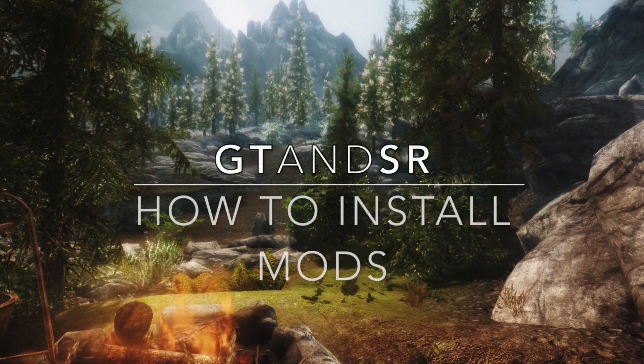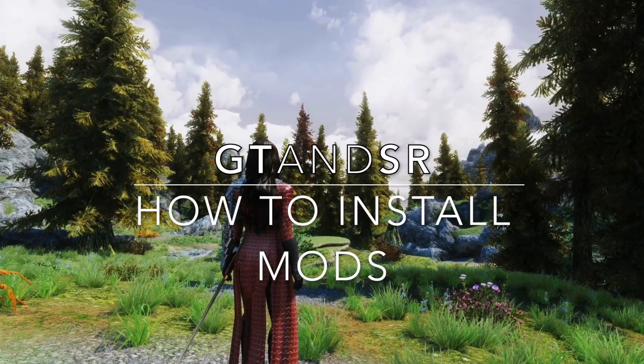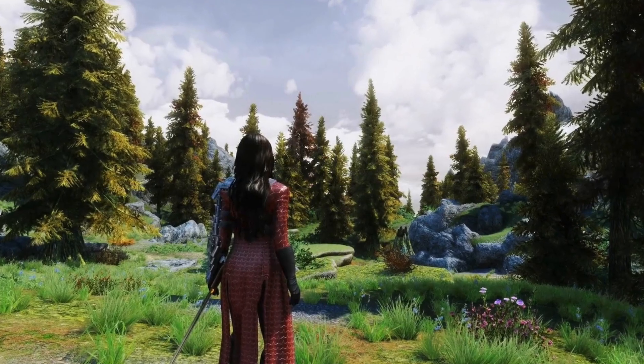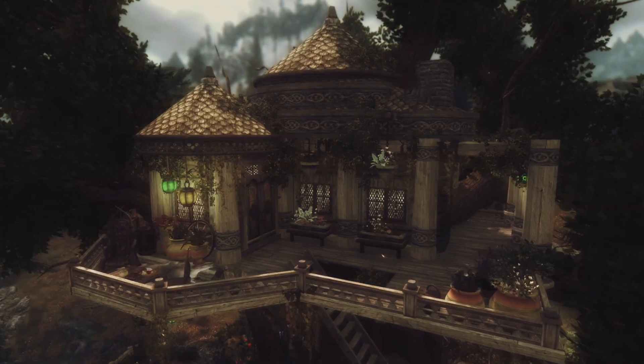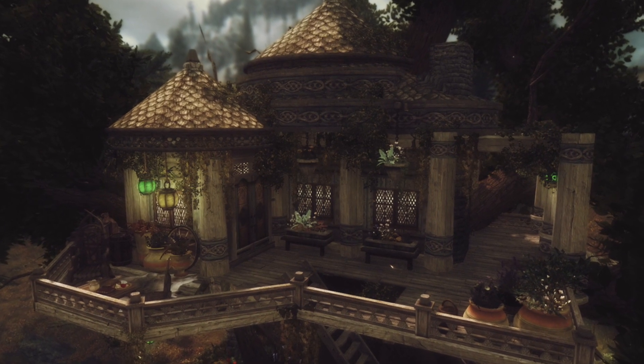Hi guys, GT here. Today I'm going to be showing you how to install mods on Skyrim. It's much easier than you think and I'll be showing you exactly what you need to do in order to use any mod of your choice in-game.